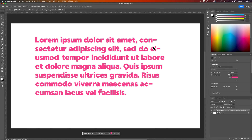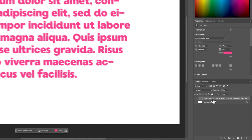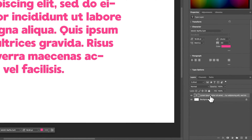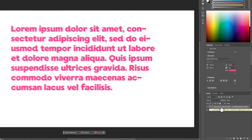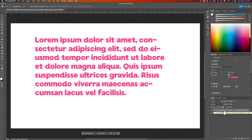I don't even need to press T for the type tool. Basically, I need to make sure I have this layer selected — this type layer needs to be selected in my layers panel.